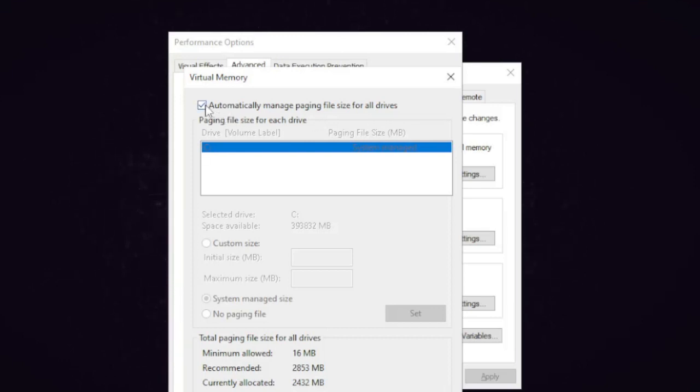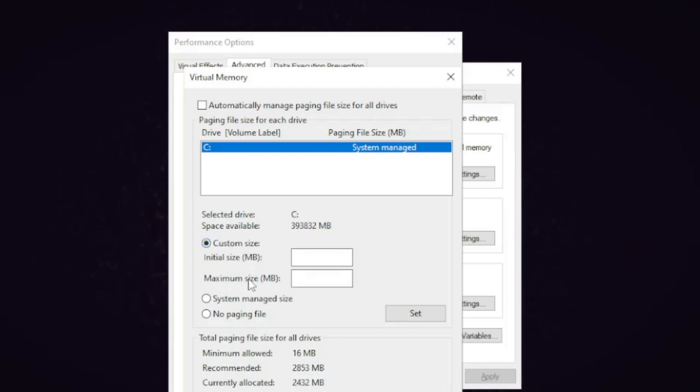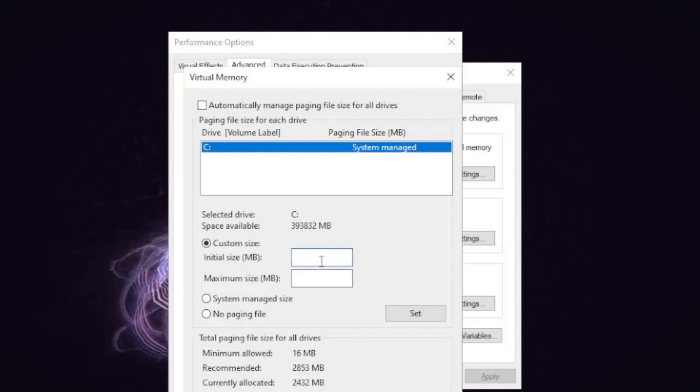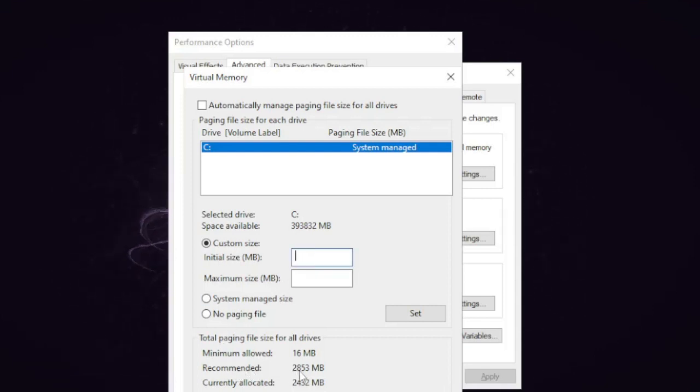So you have to uncheck this box and then you need to check on Custom size. Here you will get two boxes: Initial size and Maximum size. You have to put the recommended one here—it's 2853, so you can take the round figure and I can put 2800.